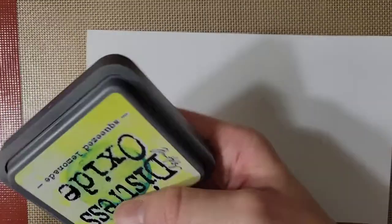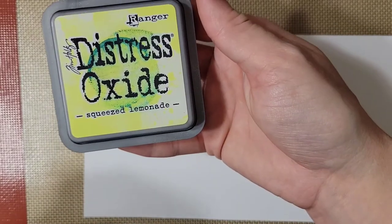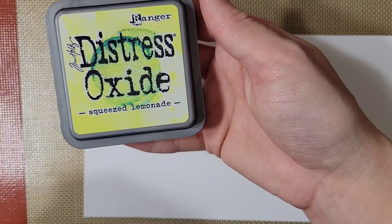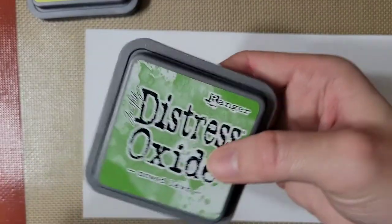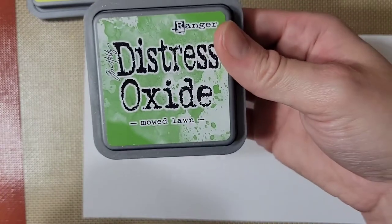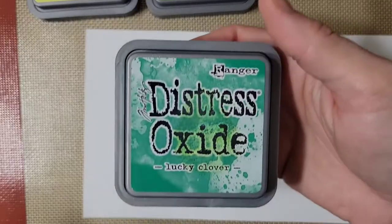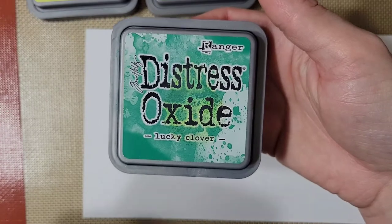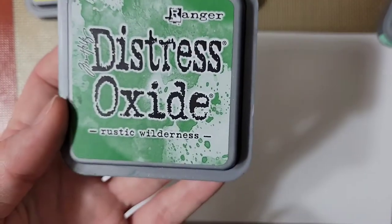To start with, I am going to ink blend on some paper with Distress Oxides in Squeezed Lemonade, Mowed Lawn, Lucky Clover, and finally Rustic Wilderness.